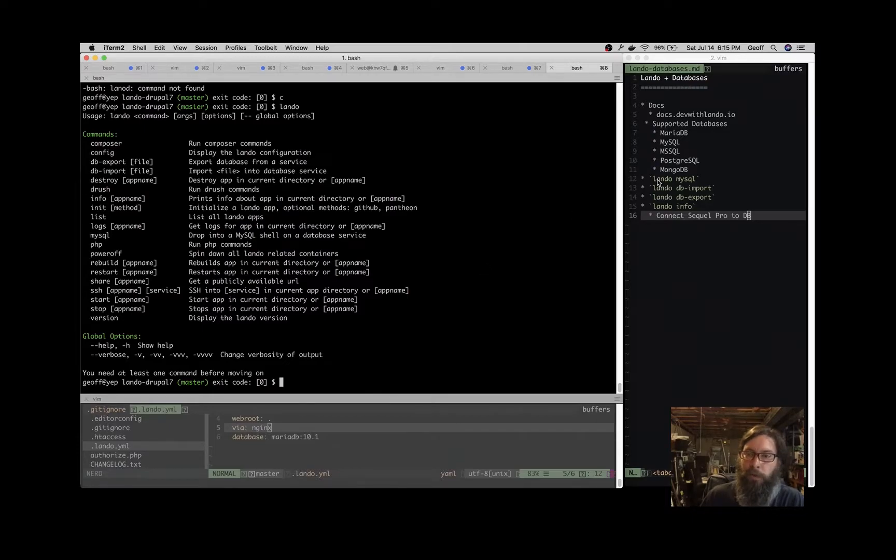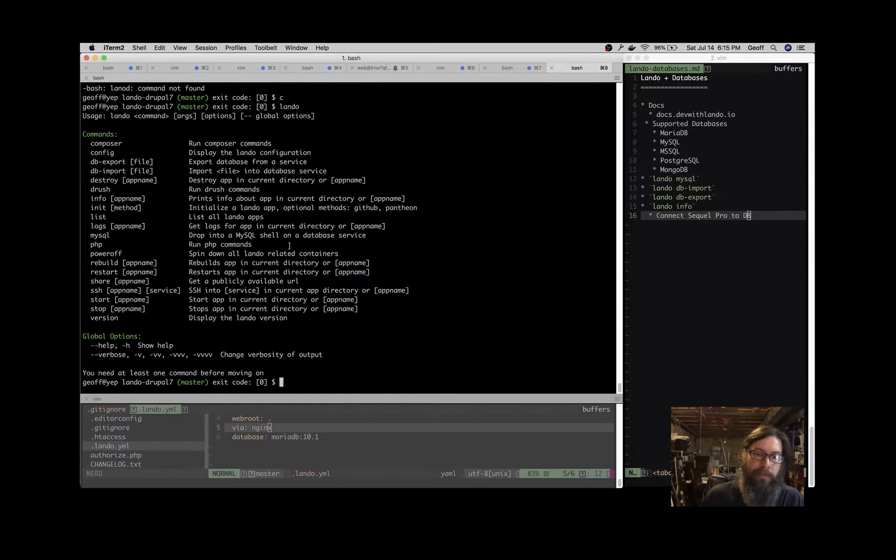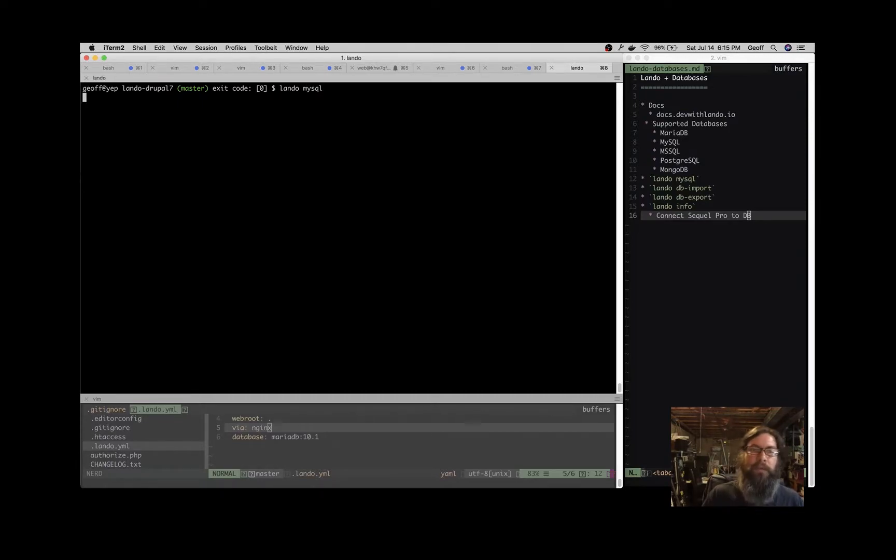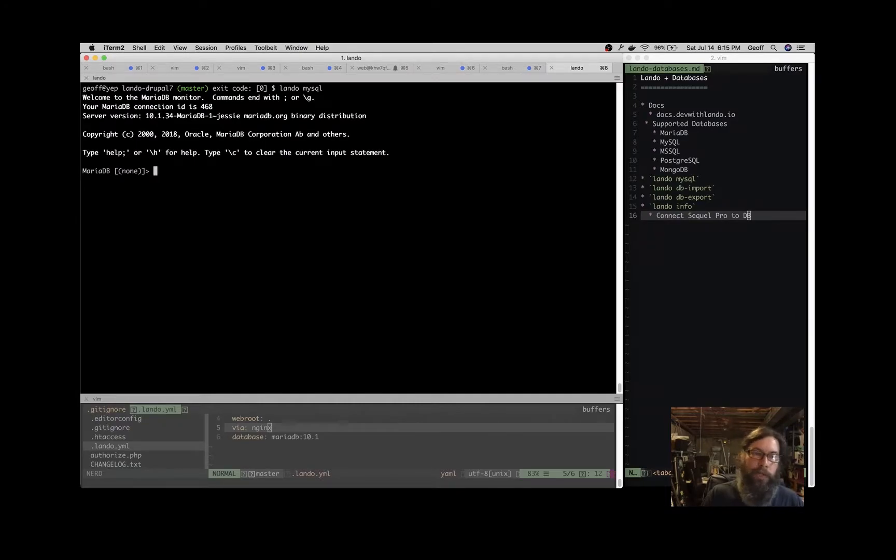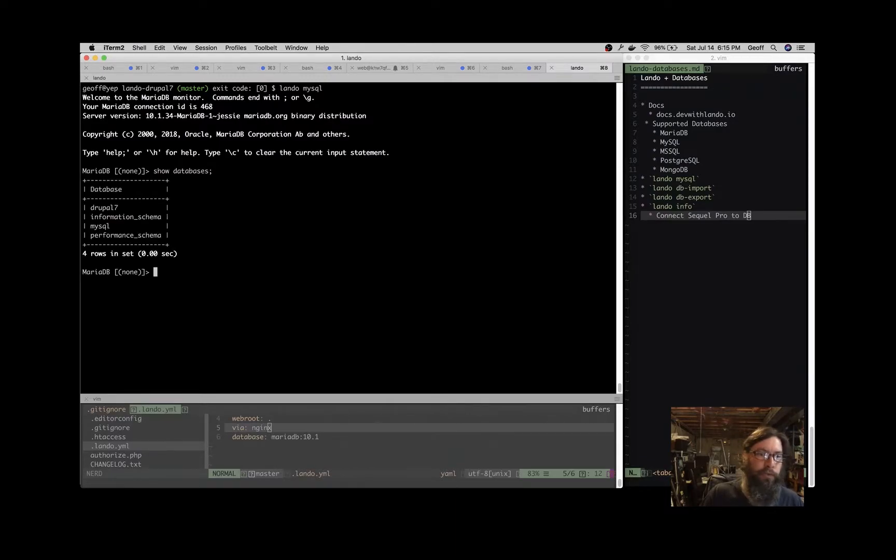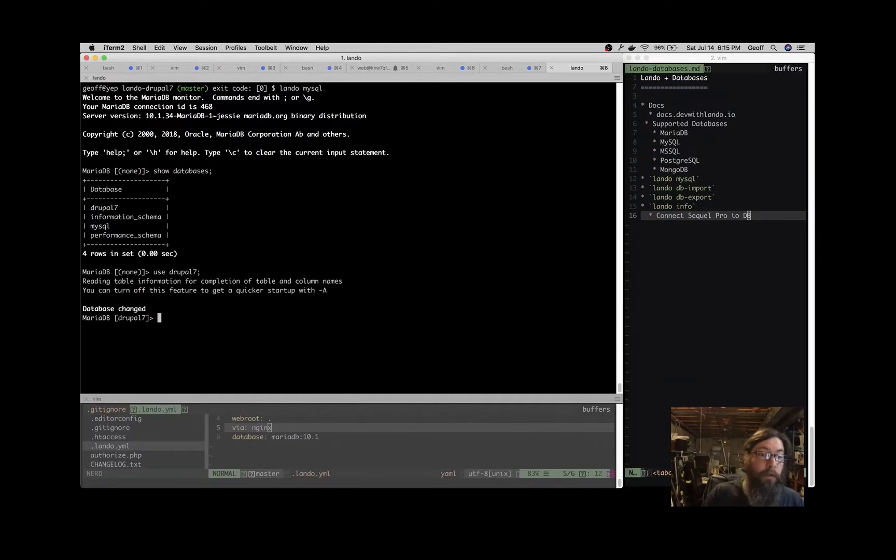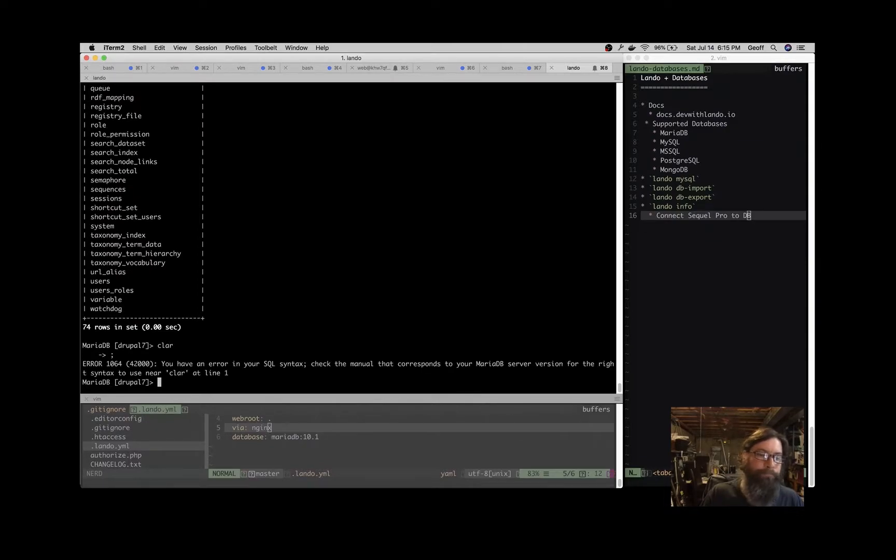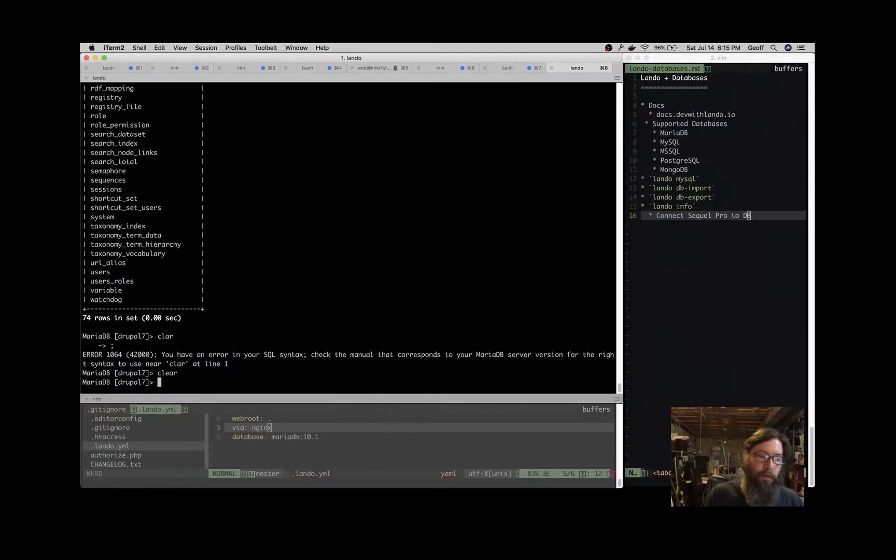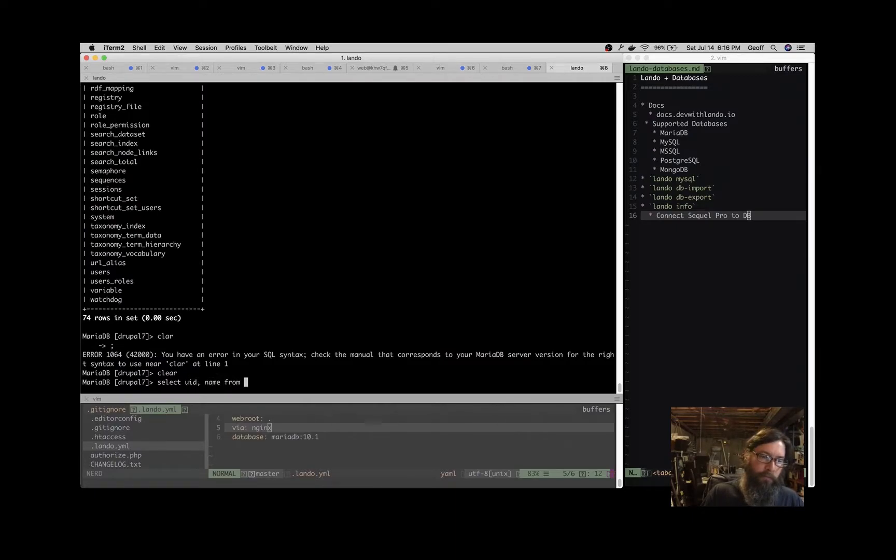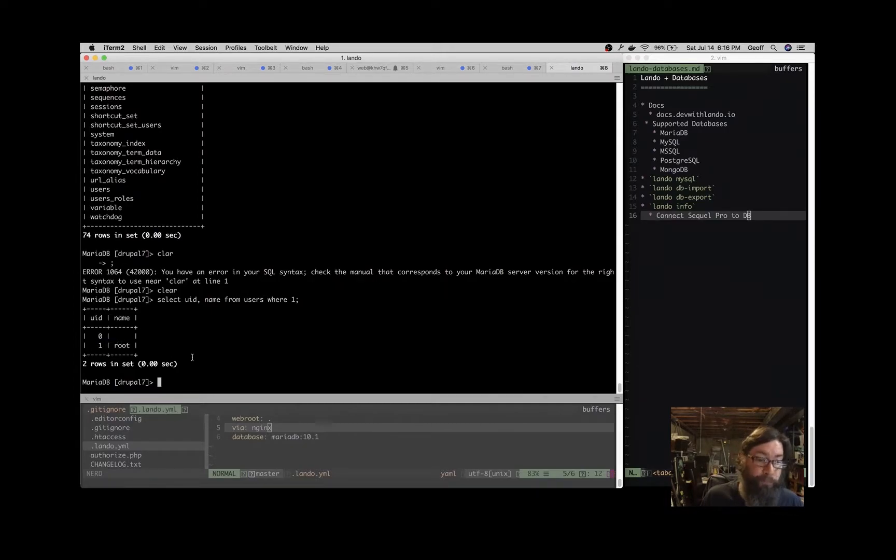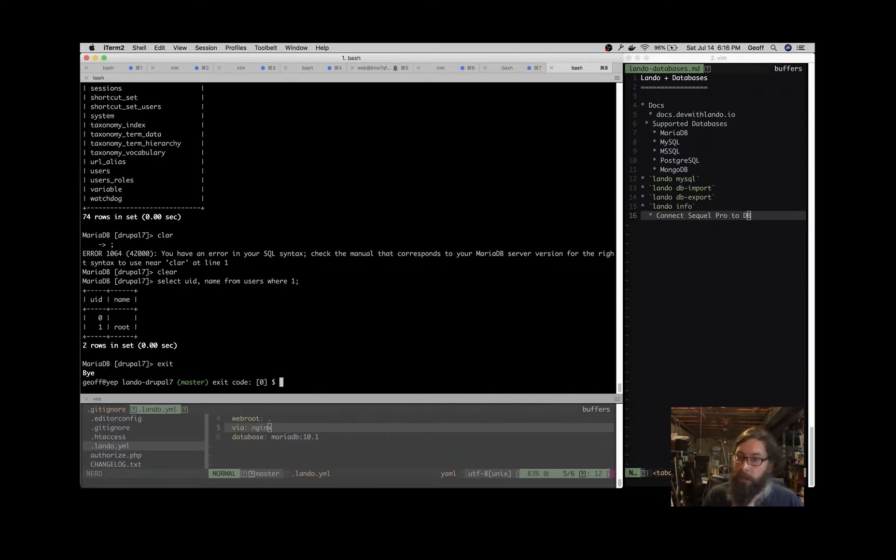One thing that Lando provides in LAMP and LEMP recipes is this Lando MySQL command. What that does is drops you into a MySQL shell. So we have this app running here, it's a Drupal 7 app. Lando MySQL drops you into a MySQL shell. We can show databases—in a Drupal 7 app we have a Drupal 7 database here, so we can use that one. Then we can show the tables. You can do anything you can do in a MySQL shell. We can select some stuff from the users table: select UID, name from users. And there you see we have the anonymous user and the admin user.